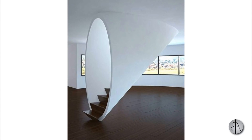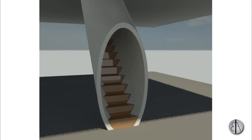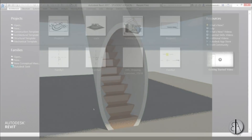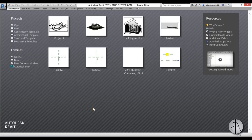Hi guys, this is the Balkan Architect and in today's tutorial I'm going to be showing you how to model this cool looking stair design. It looks like a tube and you kind of go through this tube to go upstairs or downstairs. I've already done a bunch of stair tutorials, so if you want to see any of those, the links are in the description. Please like this tutorial — it helps me out a lot — and if you haven't already, I suggest you subscribe because I make videos like this every day.